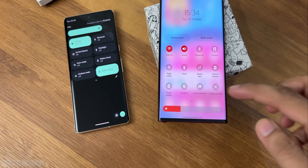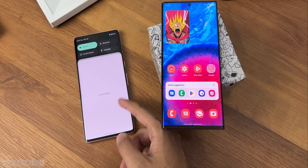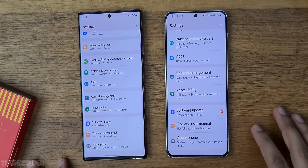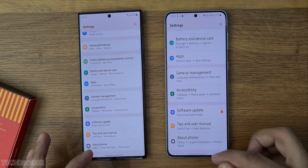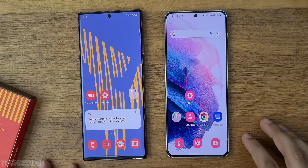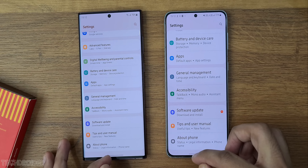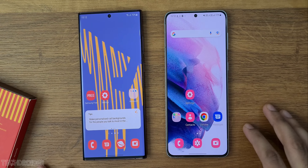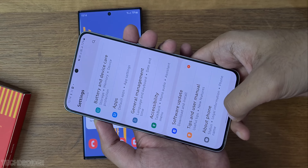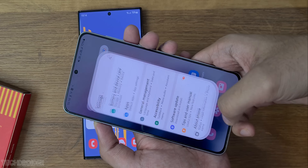There are little to no changes in the quick settings panel, but there's a notable change in animations. The animations may not look smoother than One UI 4 because Samsung have cut down some frames — it's not as poppy, but it is still fast and fine.